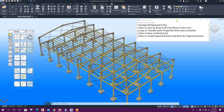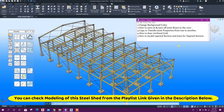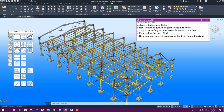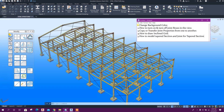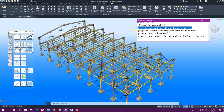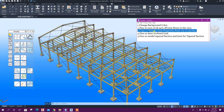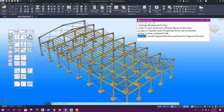Bismillahirrahmanirrahim. Dear viewers, today we will see five important tips in Advanced Steel 2022. These tips are applicable for earlier versions also. The five tips are: first, change background color; second, how to turn on and turn off joint boxes in the view; third, copy or transfer joint properties from one to another; fourth, how to draw inclined grid; fifth, how to model tapered section and joint for tapered sections.